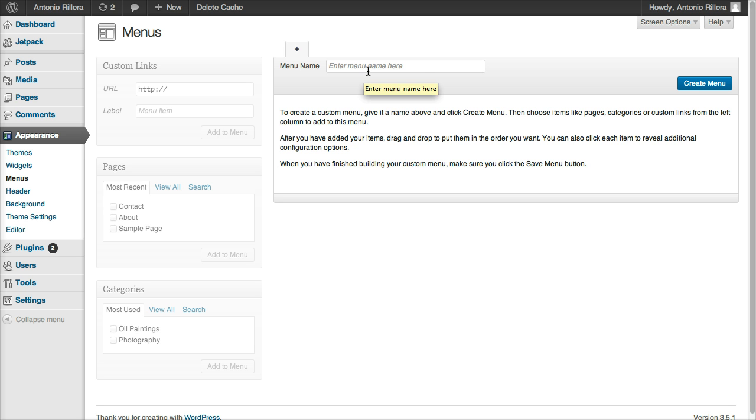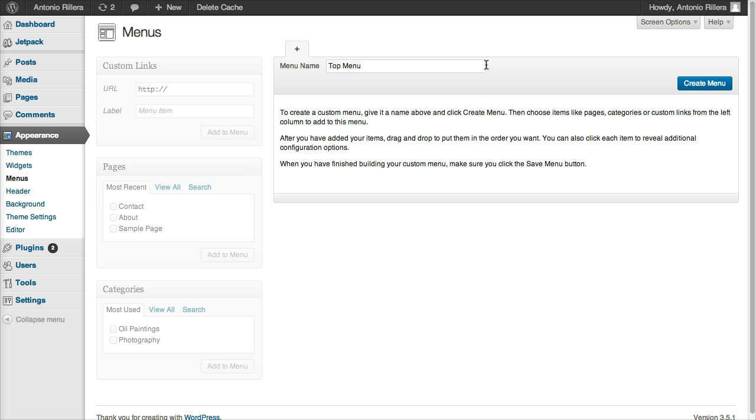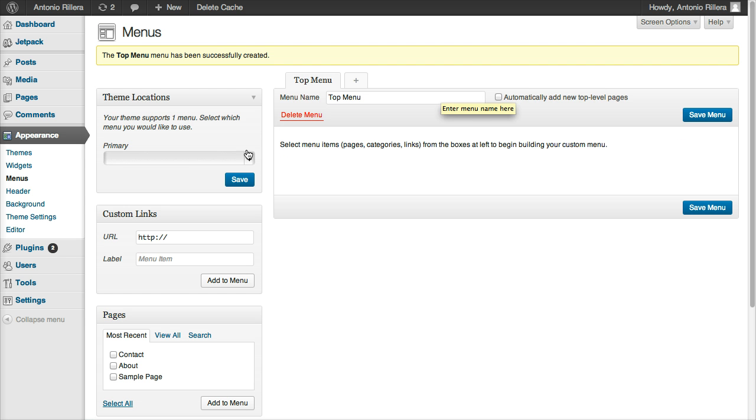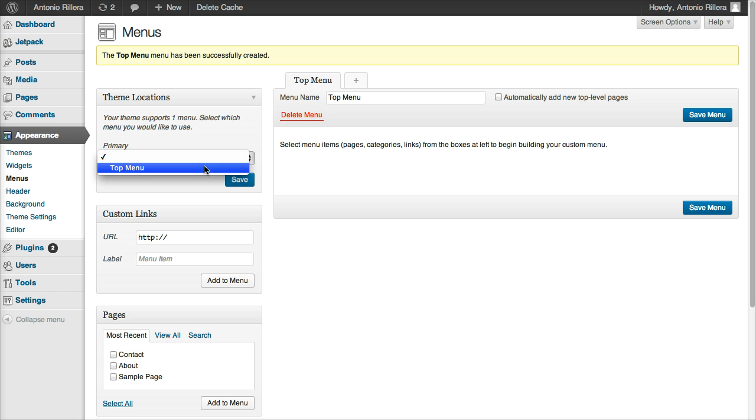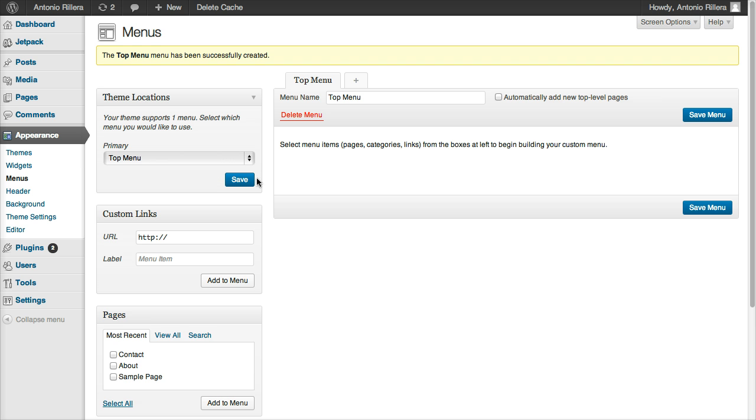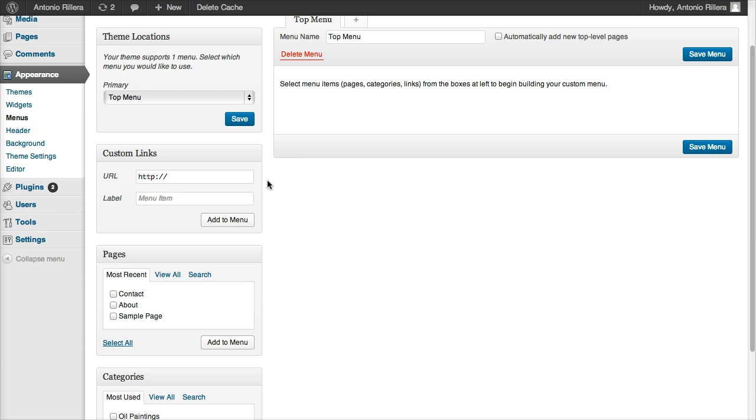And now we're going to create our own menu. So I'm going to call this Top Menu. I'm going to create the menu. I'm going to go to Primary, and I'm going to click Top Menu here. Just selecting my menu there. Hit Save. And now I can actually add my pages to the menu. So I'm going to add Contact, and About, and I'm going to click this button here that says Add to Menu.